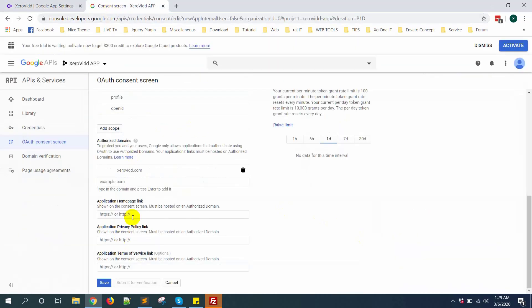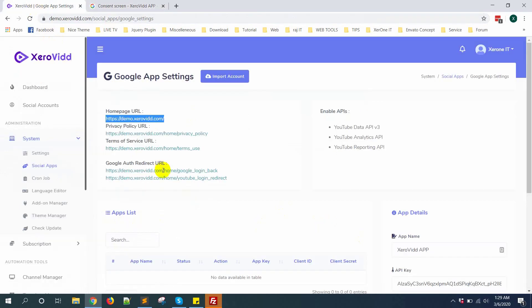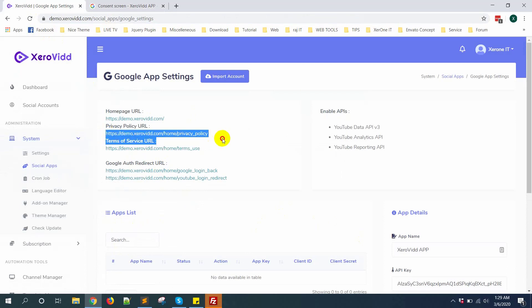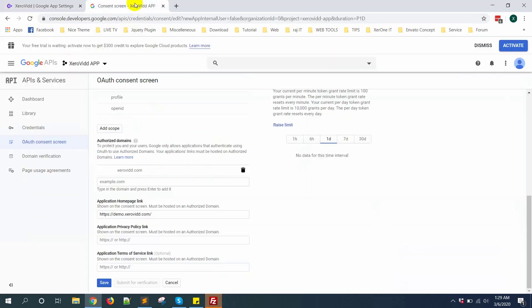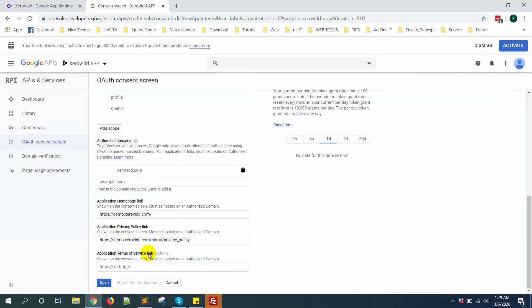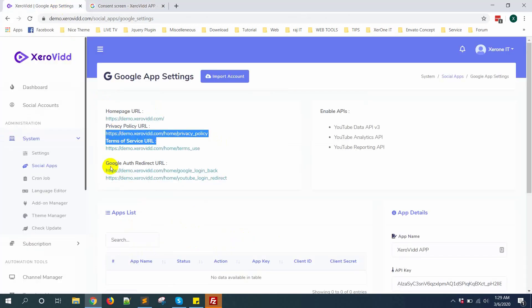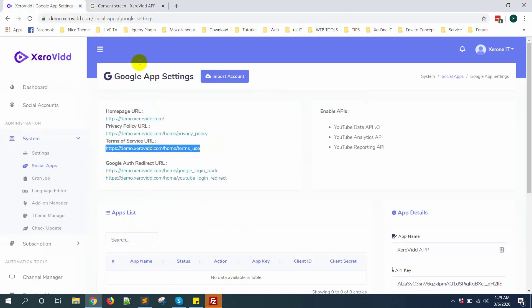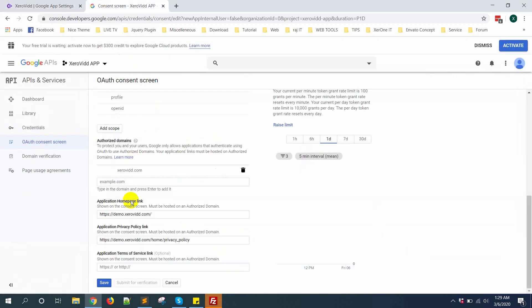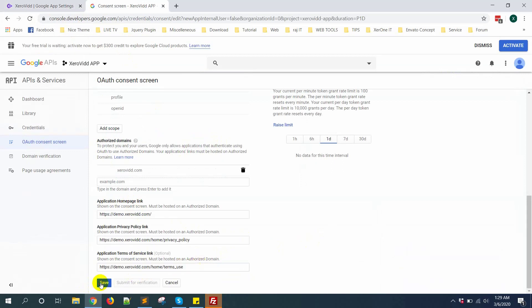Now application privacy policy link, copy this link here. And application service URL, copy it and put it here. Now click on save button.